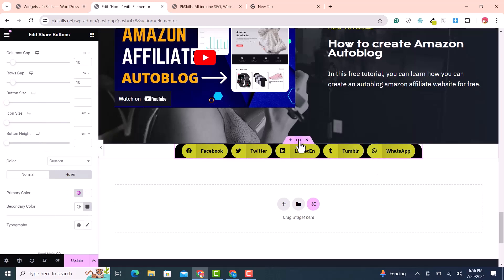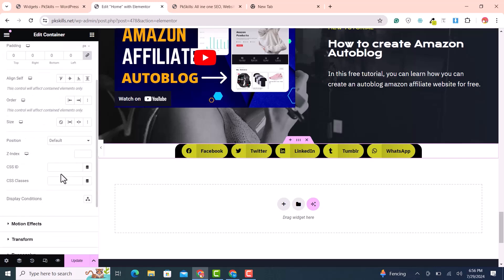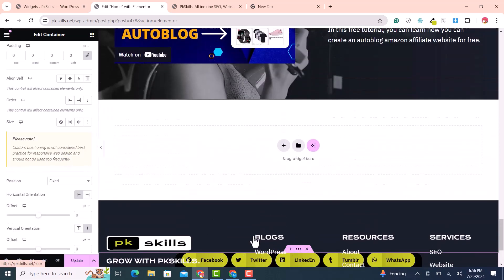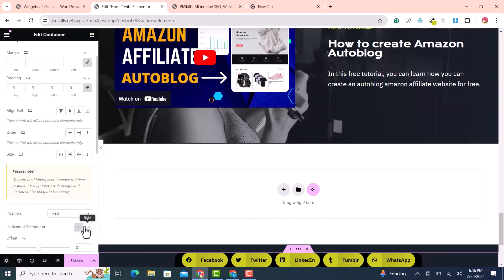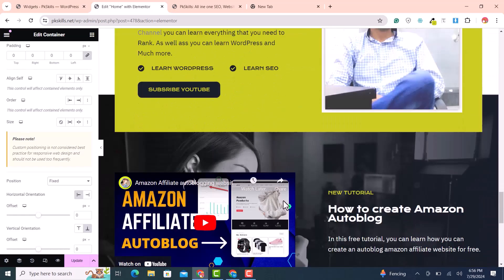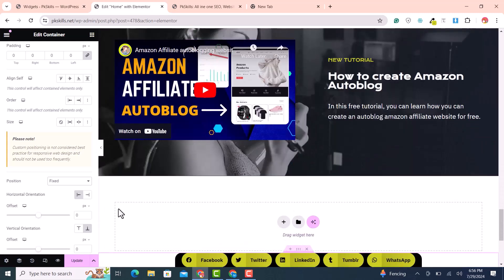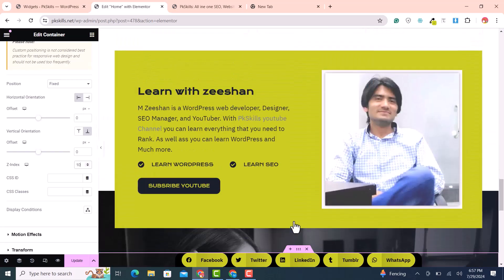Go back to the top container, open Advanced settings, and set the position to fixed. Set it to bottom. If the element is hiding behind other elements, go to Z-index and set it to 510 or any sufficient value.